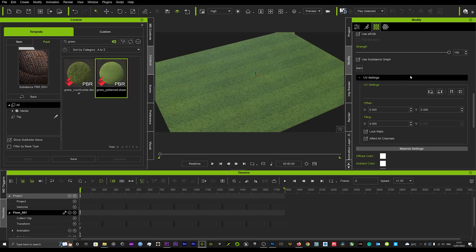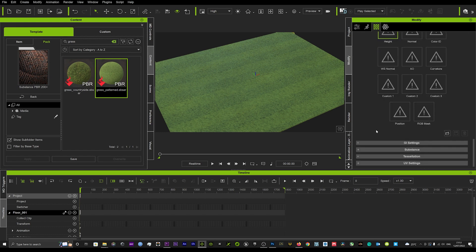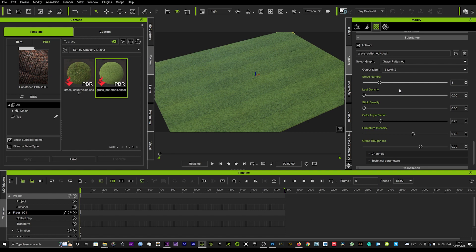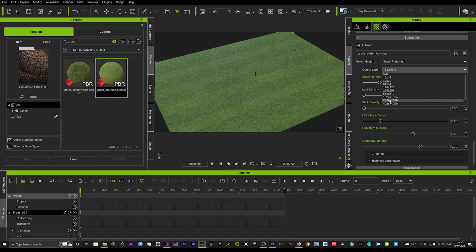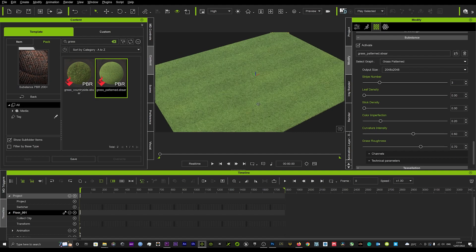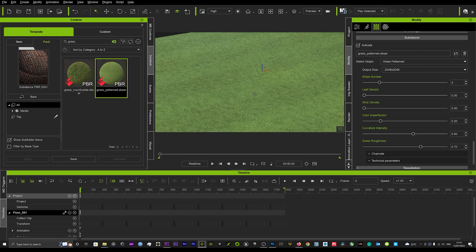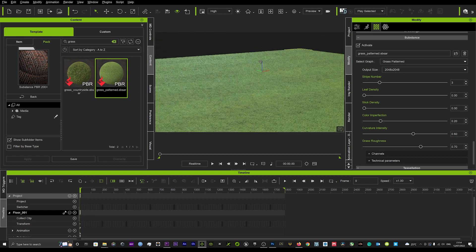Now we can see we've got some really cool looking grass. We can scroll down into Substance and start to play around with the output size — it's 512 by 512, which is quite a low resolution. I'll change that to 2K, which is 2048 by 2048, and now we can see that looks much more like a grass texture and much higher quality.